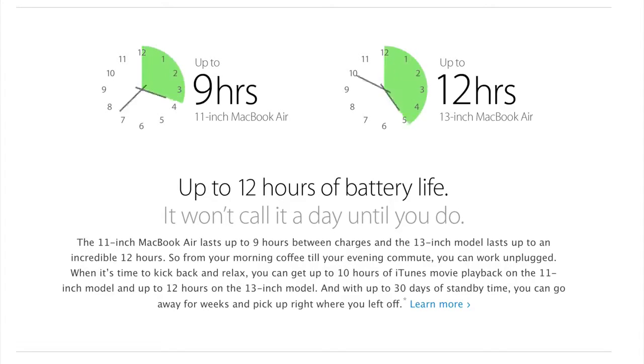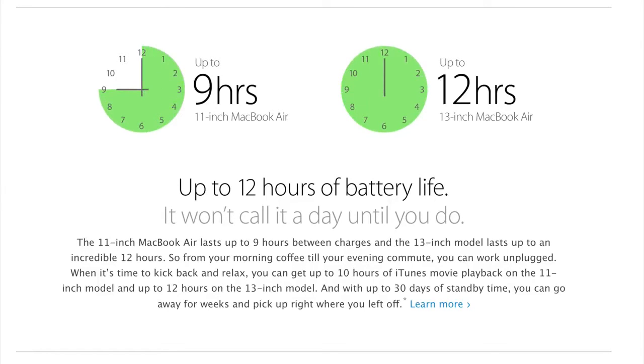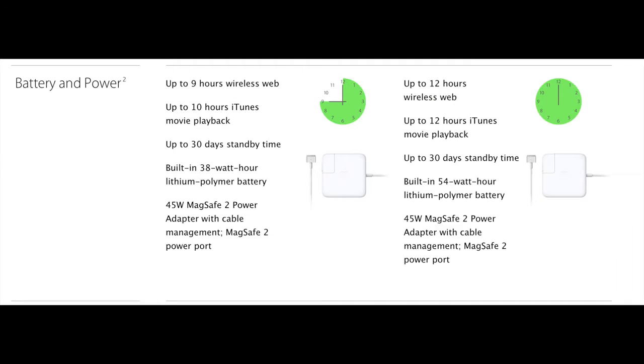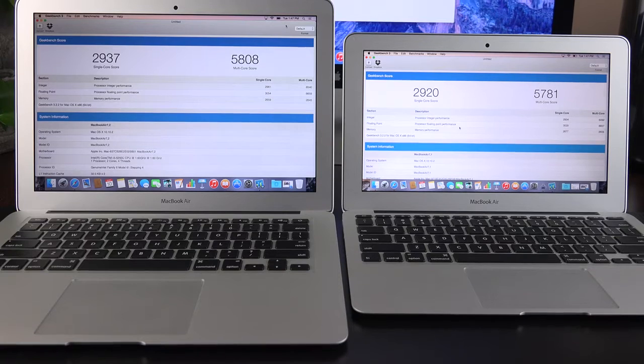With the larger 13-inch model, of course, we have a larger battery. 54-watt-hours versus 38-watt-hours for the 11-inch. Both of them are lithium polymer batteries. That means you get up to 9 hours on the 11-inch model versus 12 hours on the 13-inch model. So, there's a pretty big difference there. If you want better battery life, definitely check out the 13-inch.